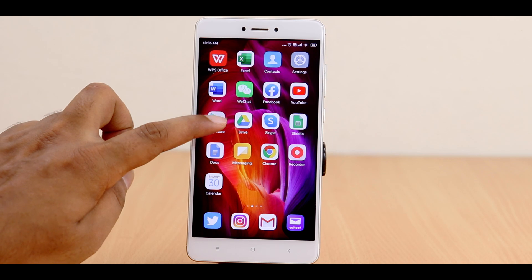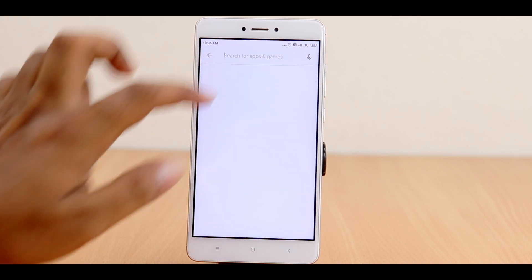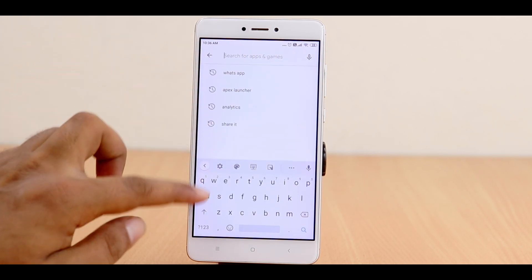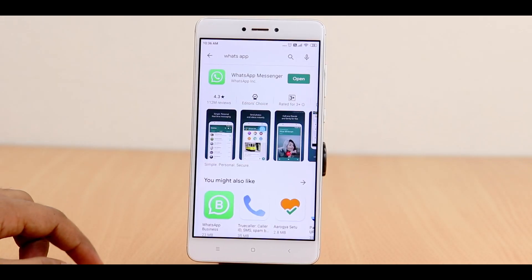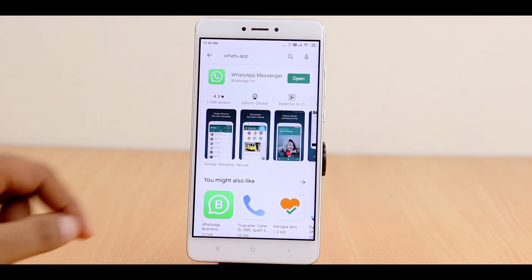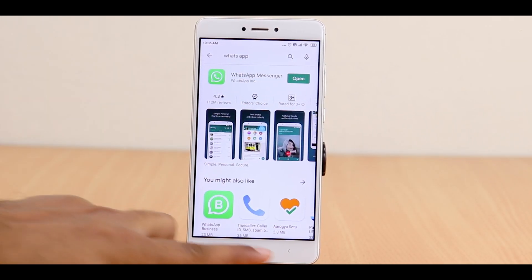This way you can hide apps you don't want others to see. But if you want to use those hidden apps, just go to the Play Store and search for the app. For example, search WhatsApp in the search bar and you can open the app directly from there.